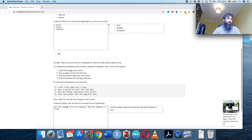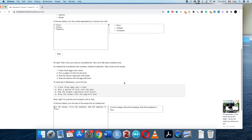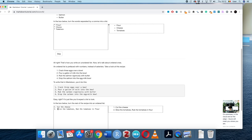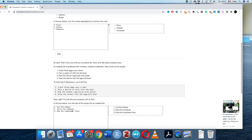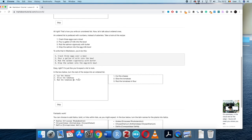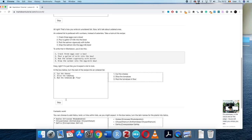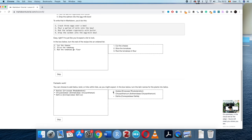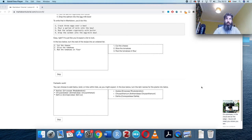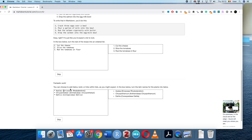Ordered lists use numbers instead of asterisks — fairly straightforward. Here we turn items into an ordered list: 'slice the tomatoes,' and the browser's auto-list feature helps fill in the rest. You can also use different markdown elements within lists — for instance, making the scientific plant names italic using underscores inside the list items.